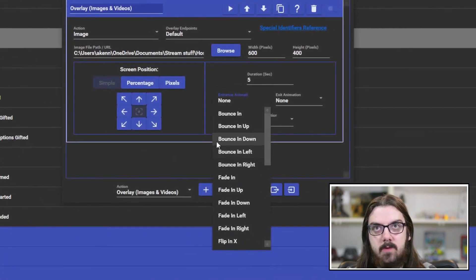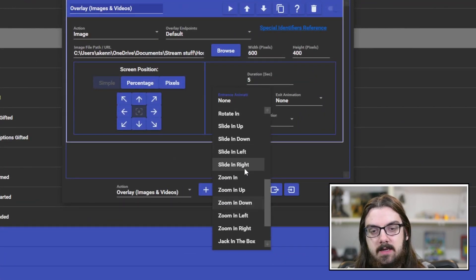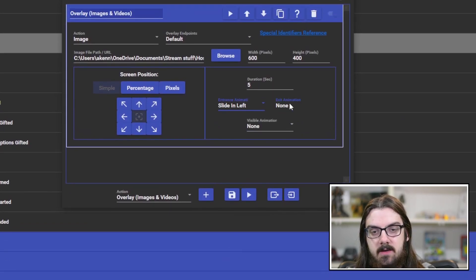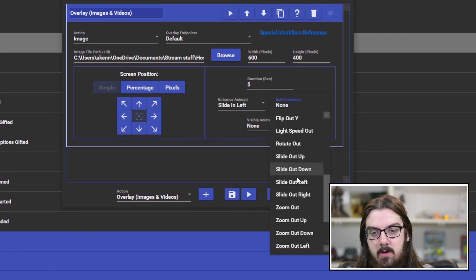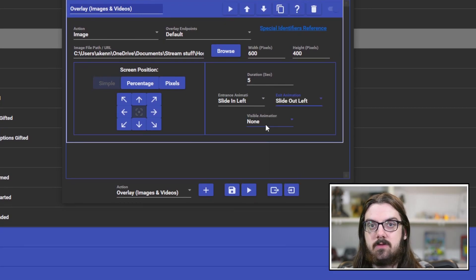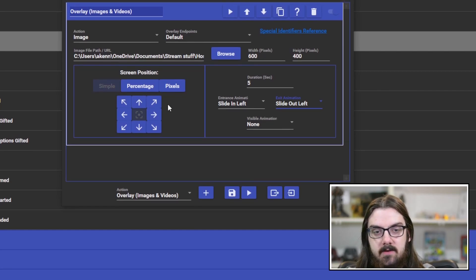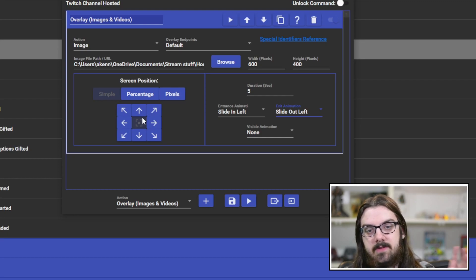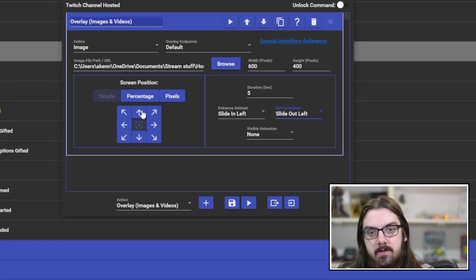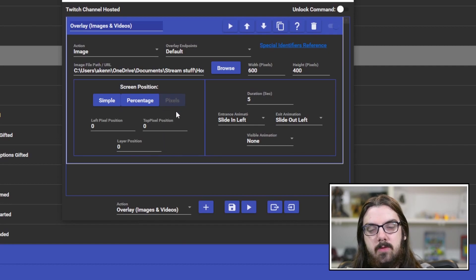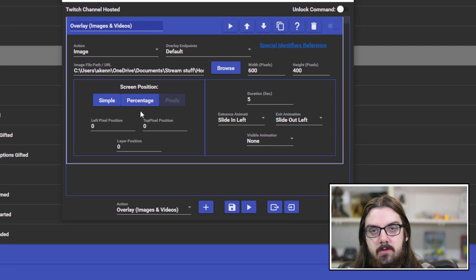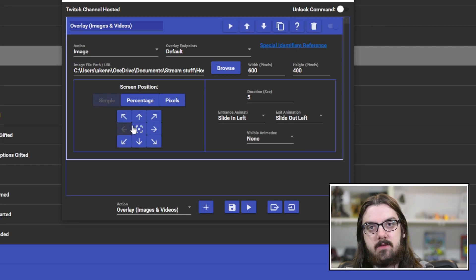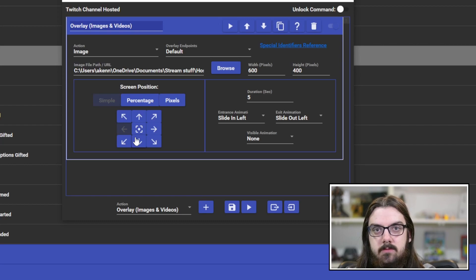So we're going to go, let's go 600 by the height. We're going to go 400, not 4,000. And we're going to set it to a five second duration. Now, you can actually set the animations as well. We'll zoom in here for you. So we're going to get it to slide in from the left hand side. And we'll get it to slide back out on the left hand side as well. You can set an animation for it while it's on screen, but we're just going to let it sit there.